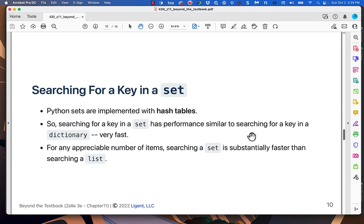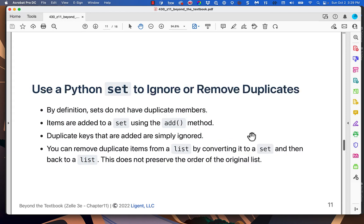Feature one: searching for keys in sets is substantially faster than searching for values in lists. For anything but a very small list, you're better off converting it to a set. Feature two: sets do not allow duplicate keys, so when you want a collection without duplicates, a set is the natural choice.